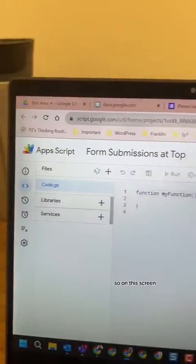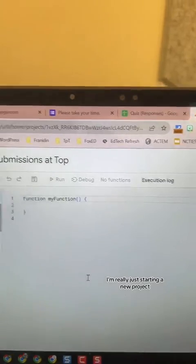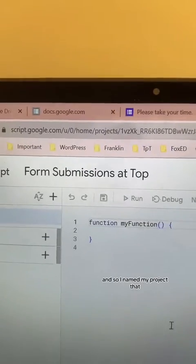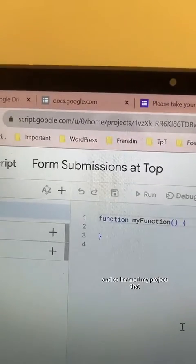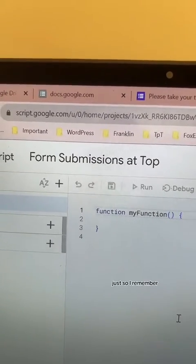If it's the first time you've ever opened this, you may have to connect your Google account to Apps Script or make sure that you're logged into it. On this screen I'm starting a new project, and I named my project 'I want form submissions at the top' just so I remember, and then I can reuse this script on different sheets in my Drive.